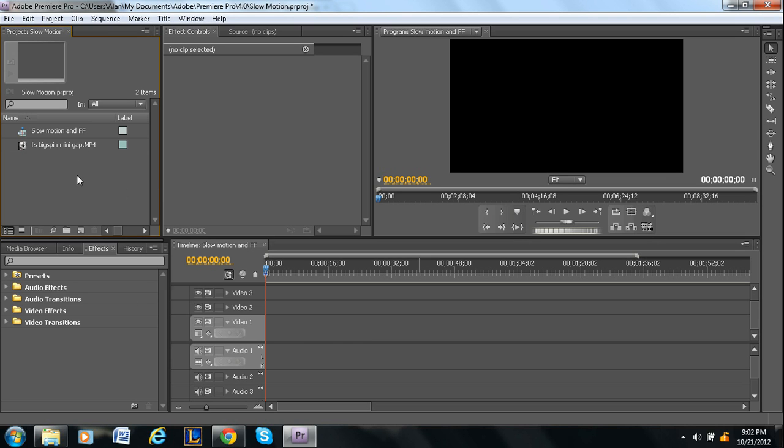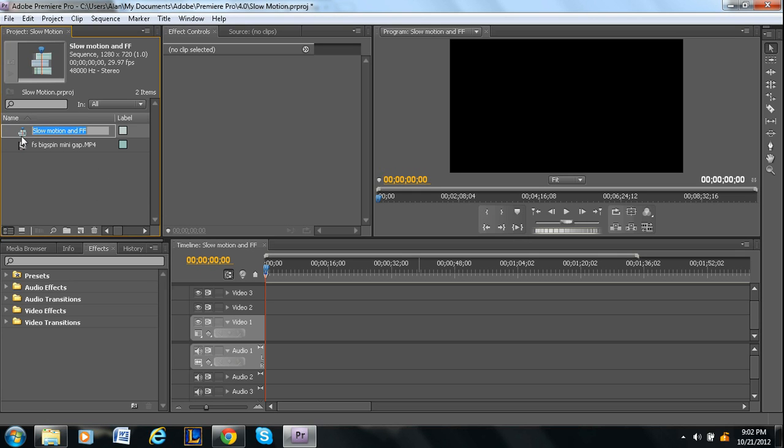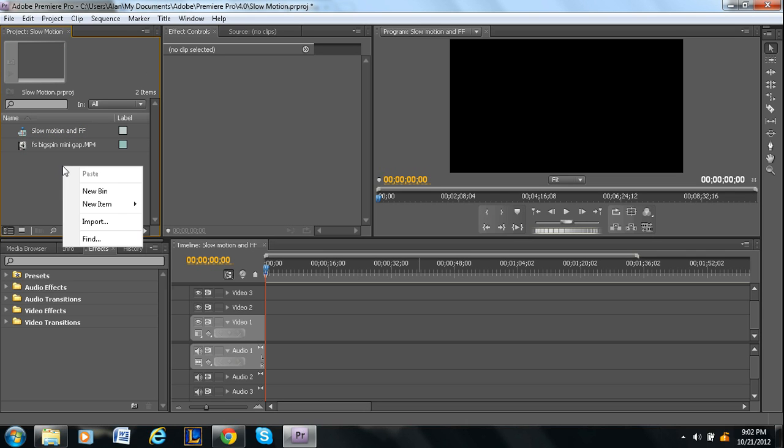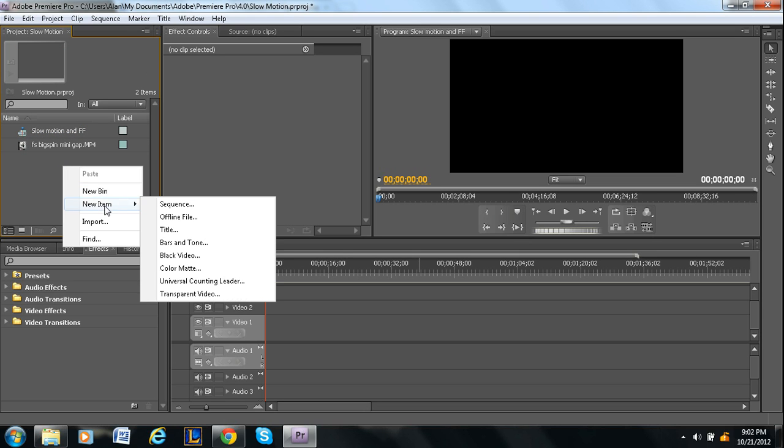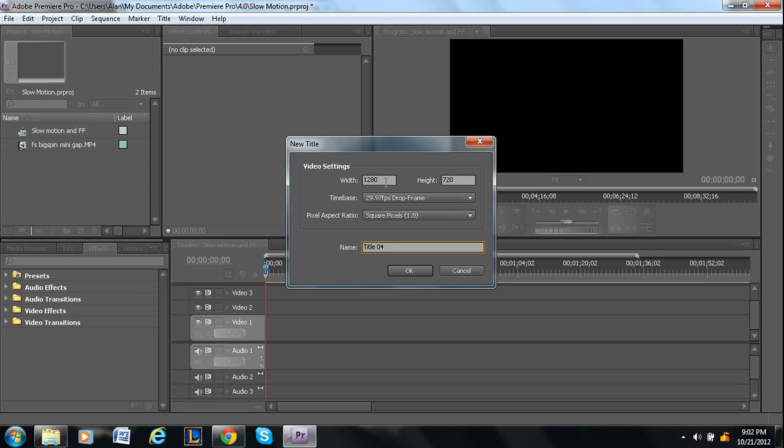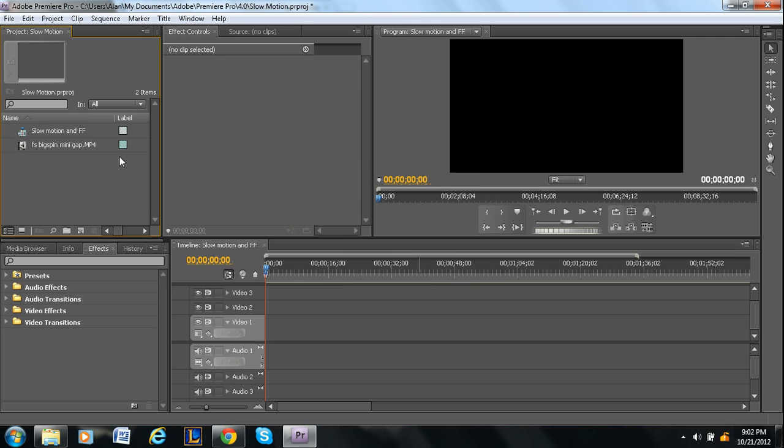So there are two ways to go about this. One way is you can right click in this little box where all your files and stuff are. You can right click right here, go under new item and you'll see title. So you can fill this out. I'll go through how to fill this out in just a second.